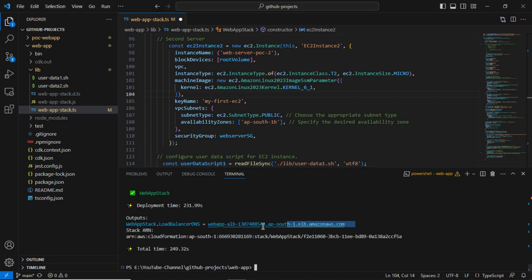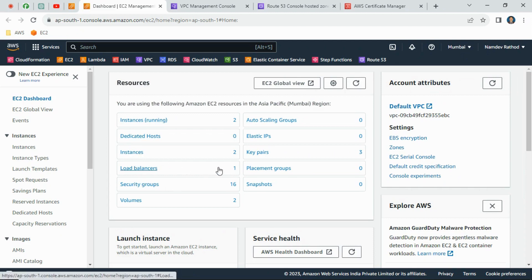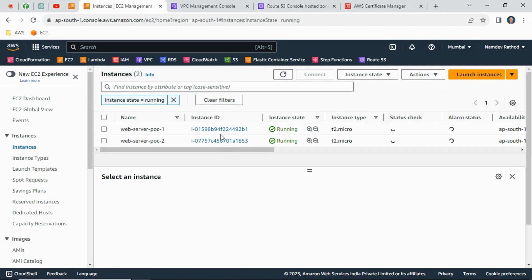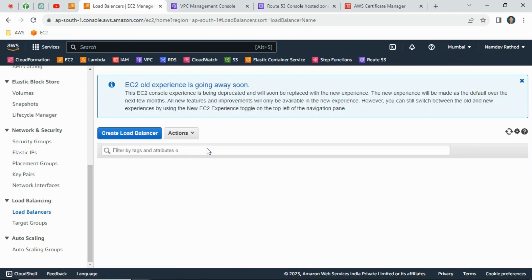We have successfully deployed the entire CDK code. You can see the output showing the load balancer DNS endpoint. Let's go to the AWS console and verify. After refreshing, we can see two instances running, the load balancer is created, and volumes are created for both EC2 instances. Web server poc1 and poc2 are successfully created and in running state.